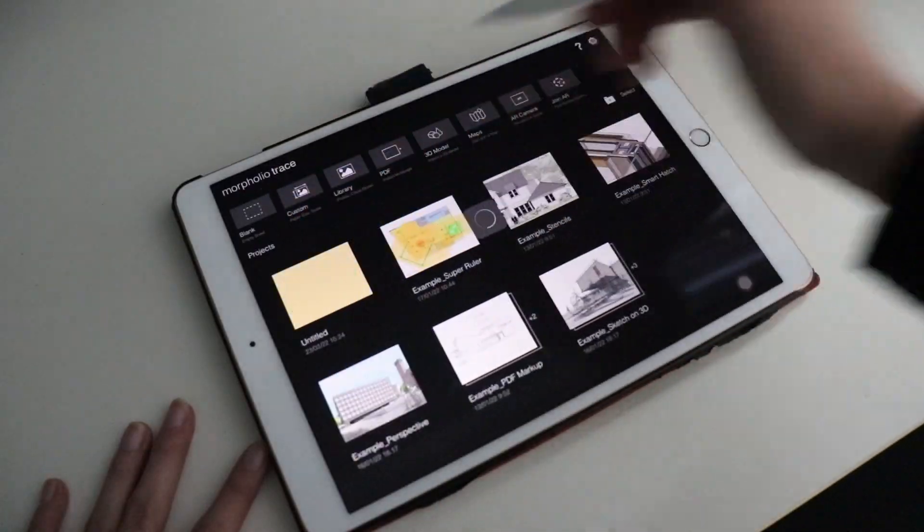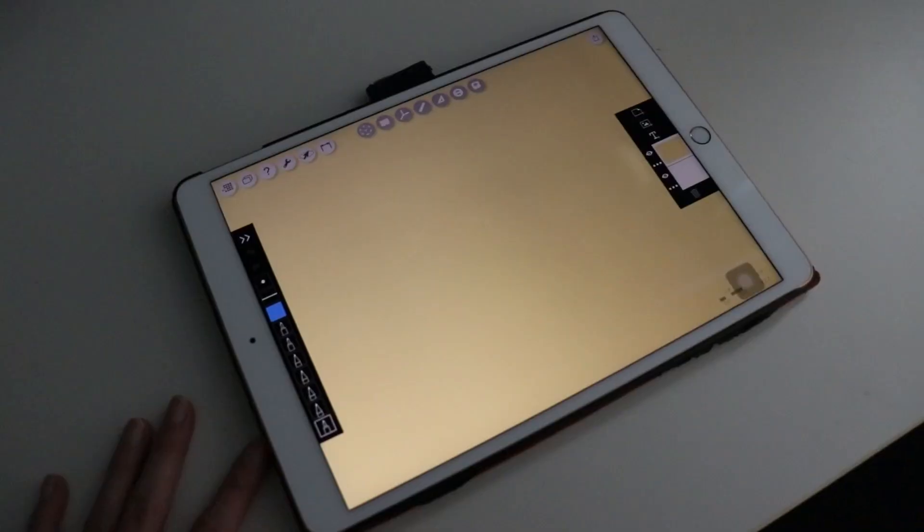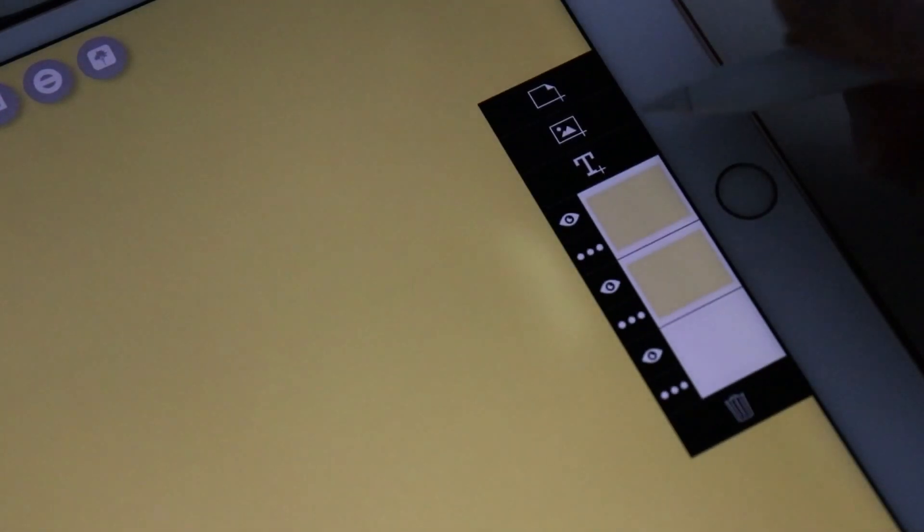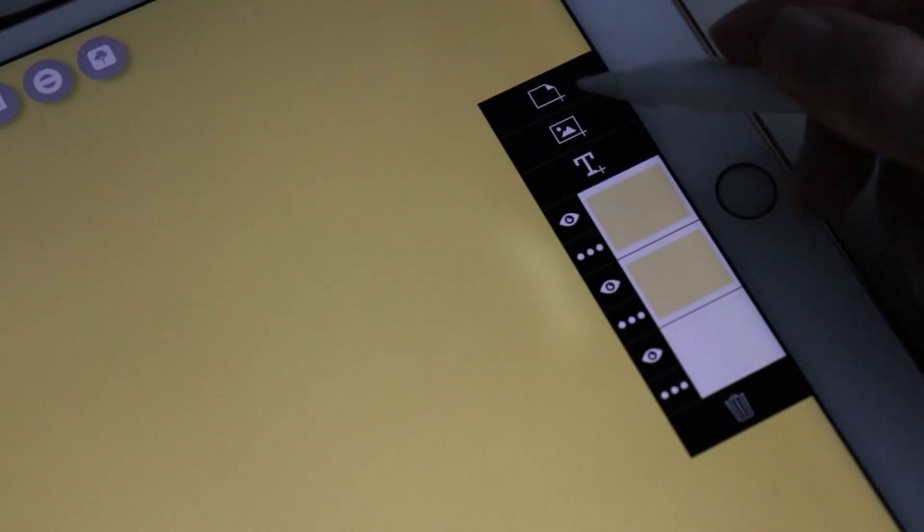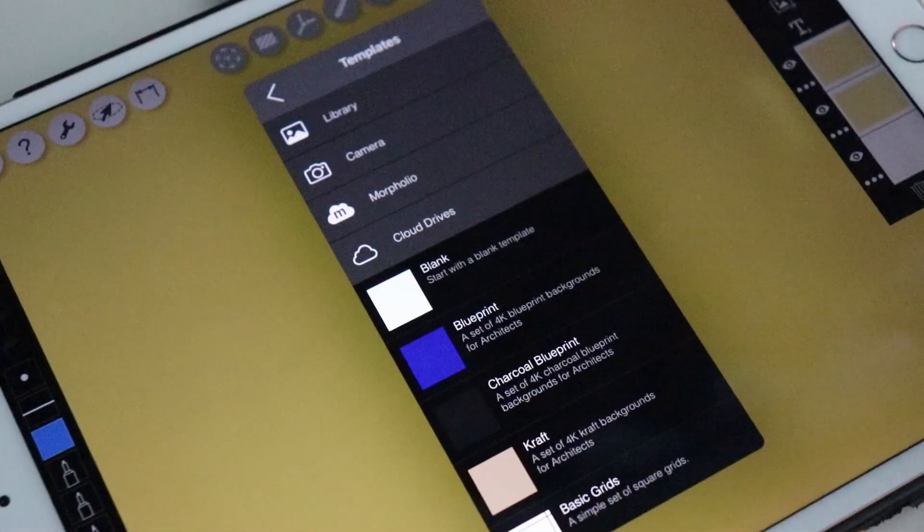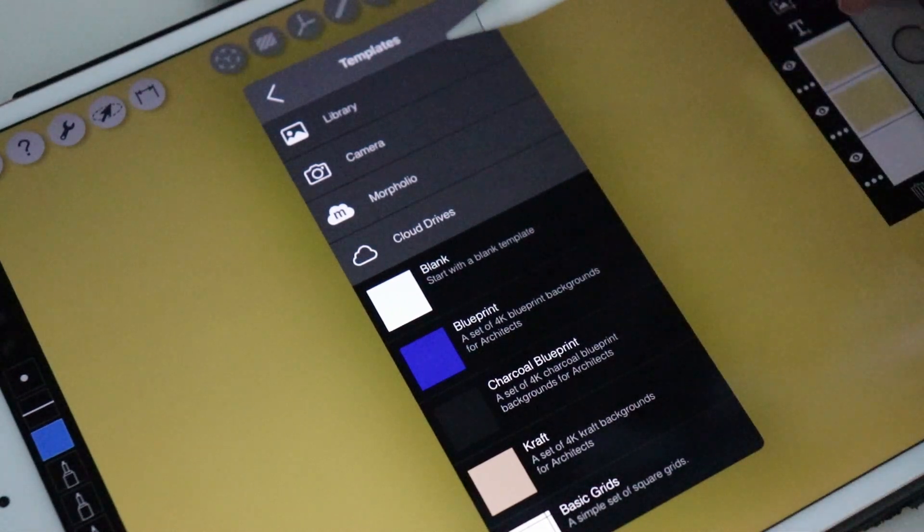Let's use the Blank template. Here we have the Layers panel. Creating a new layer is like putting tracing paper on top of another tracing paper.